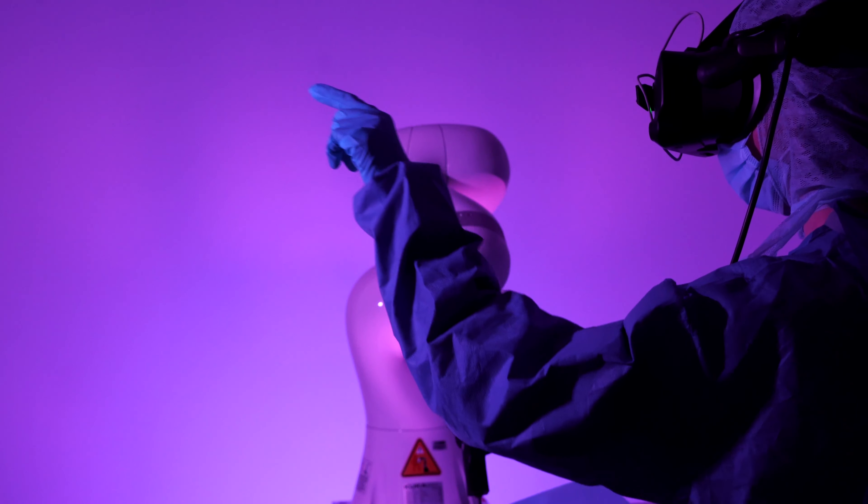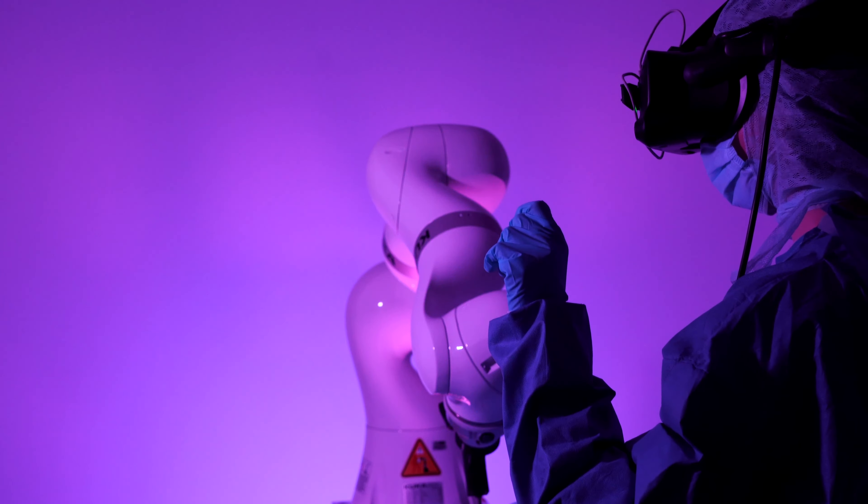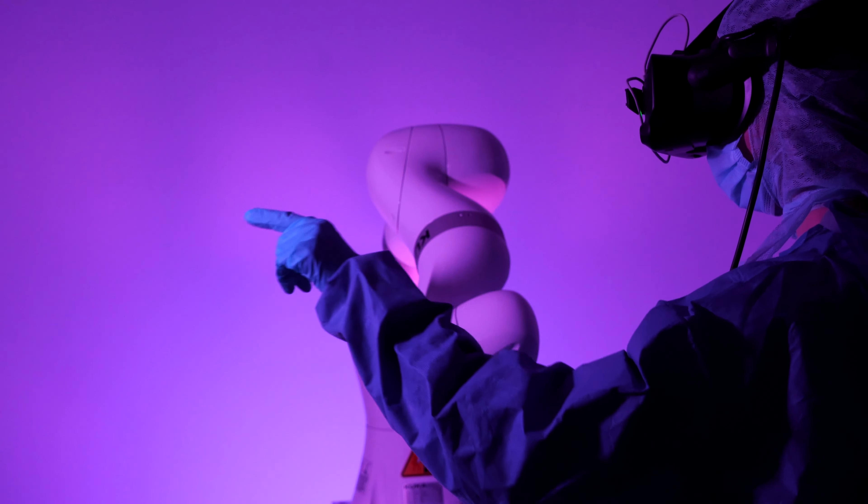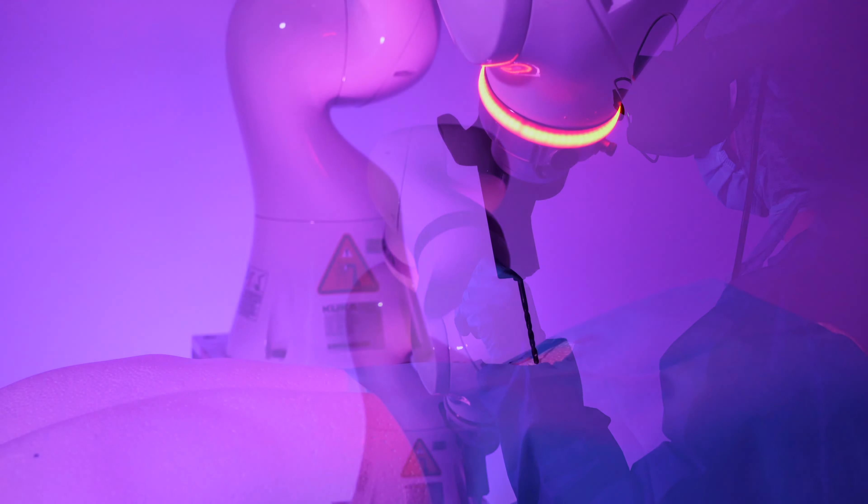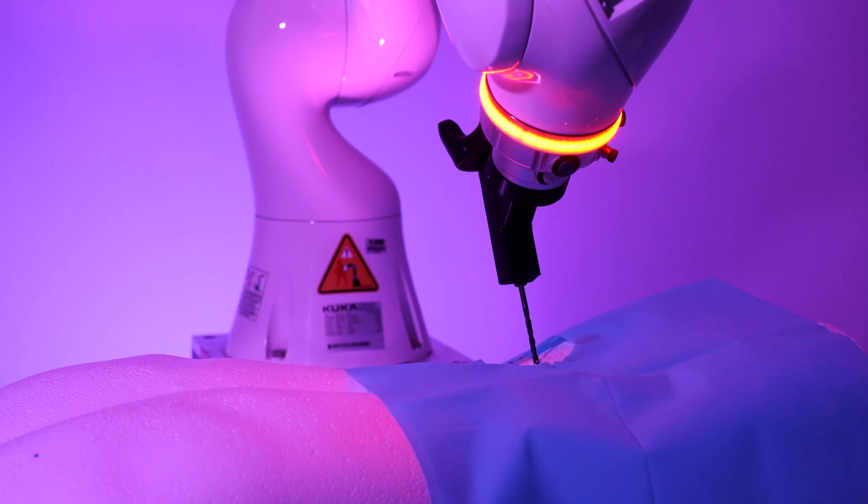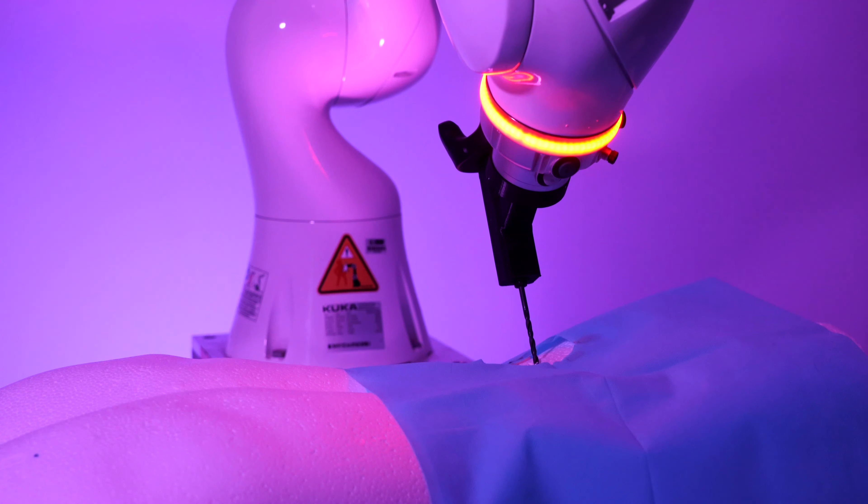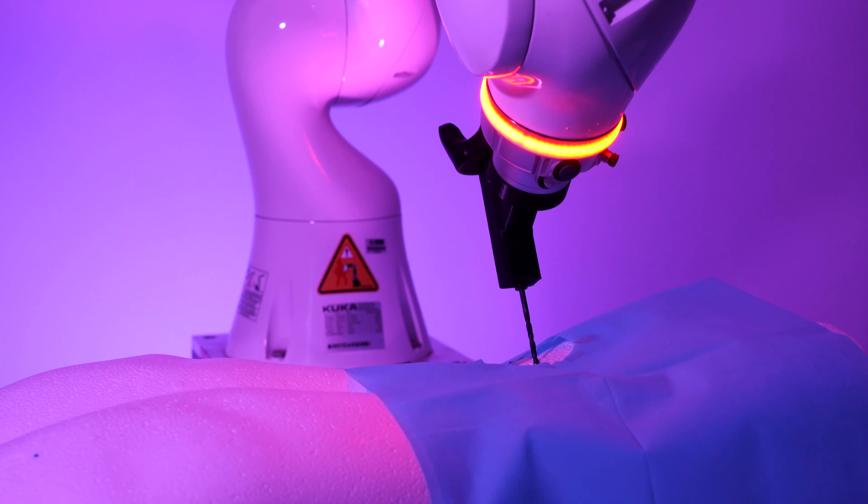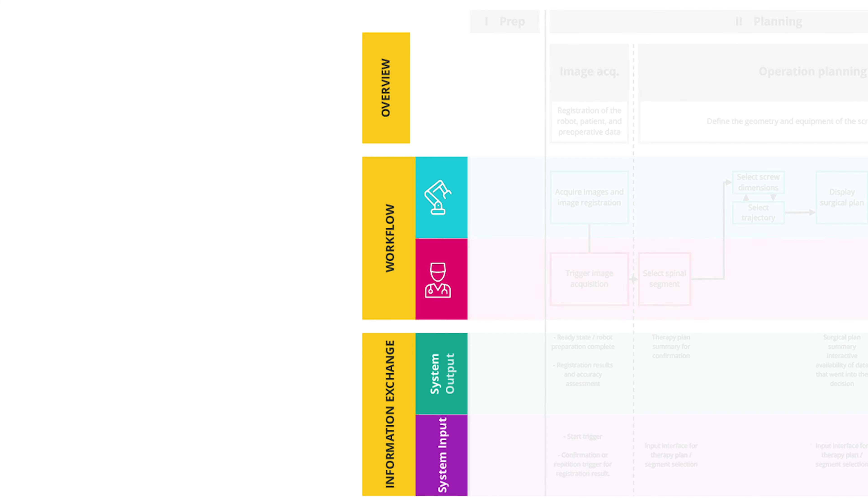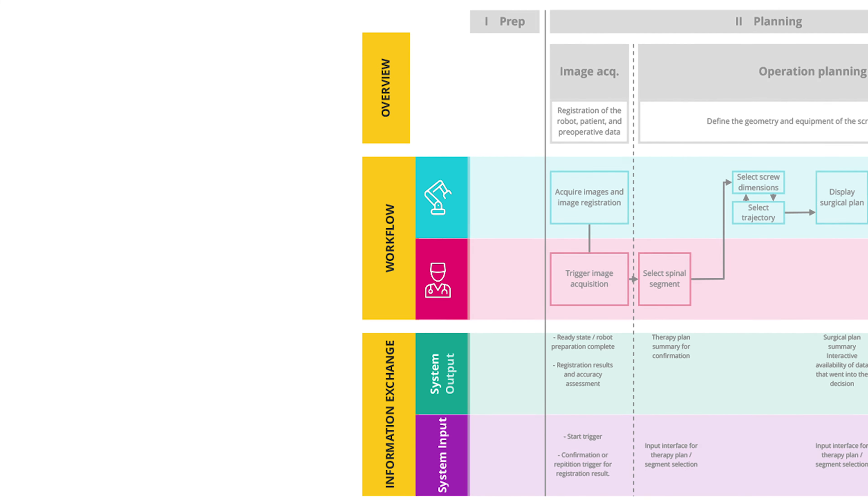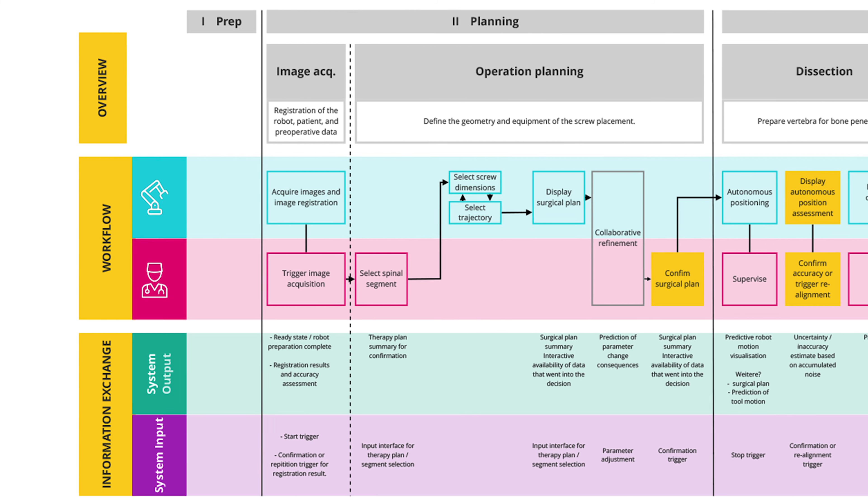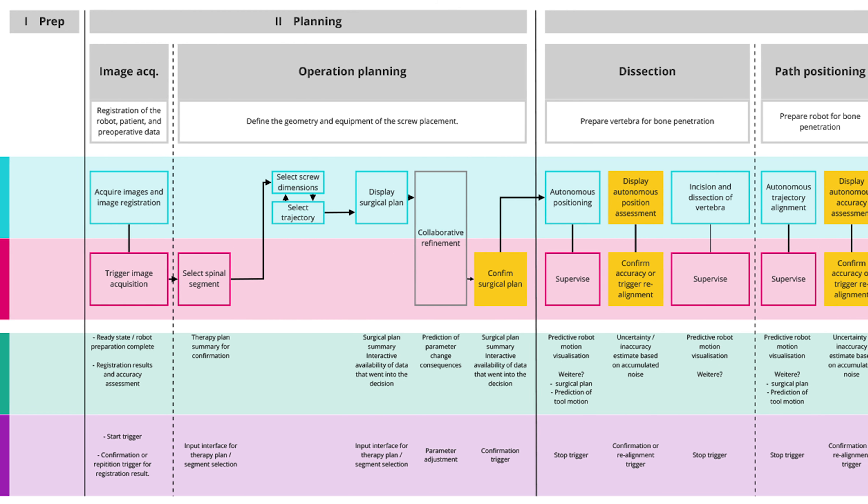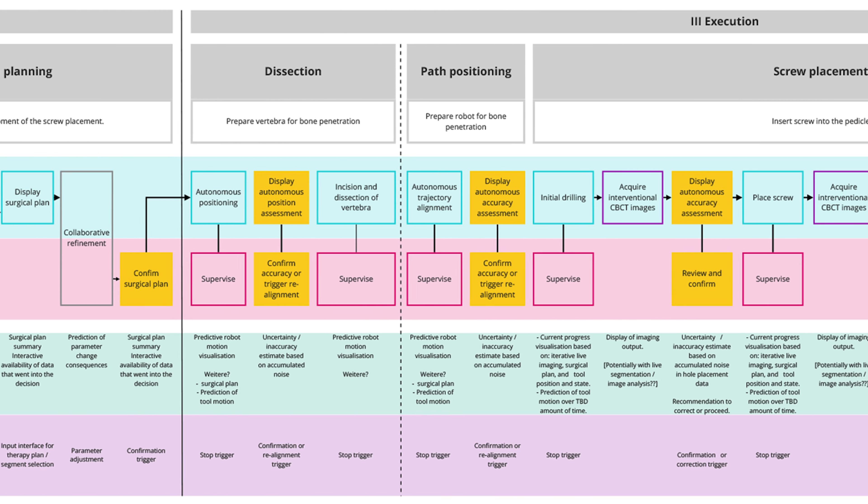AR is the technology that enables this supervision. The Vision42 project explores this scenario and demonstrates an AR concept for the example of pedicle screw placement. The surgeon supervises the procedure and has to confirm or adjust the robot's plans at set checkpoints throughout the surgery.